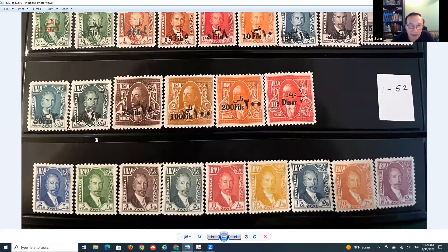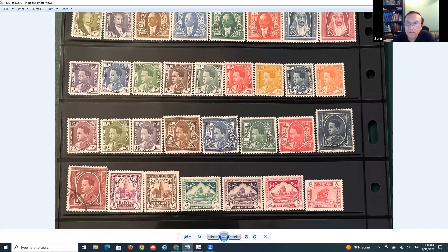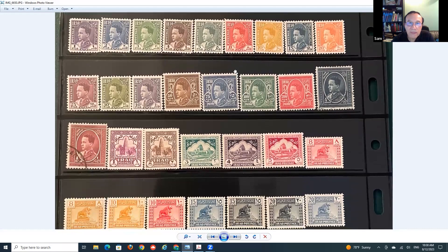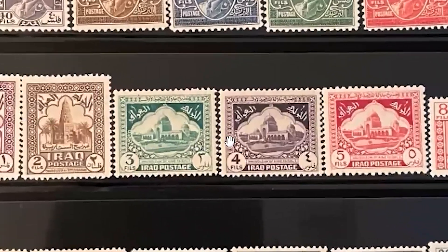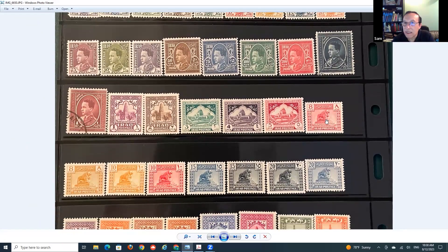Now similar stamps, but instead of having the currency overprinted, the currency is actually part of the stamp design. In the first row you still see King Faisal. After the last stamp, he died from a heart attack and his son Ghazi became the second king of Iraq. There's a stamp showing a mausoleum for his father King Faisal, and one known as the Lion of Babylon.